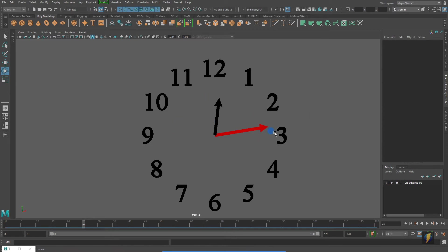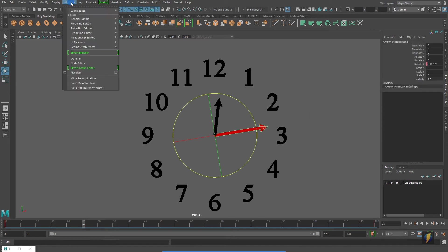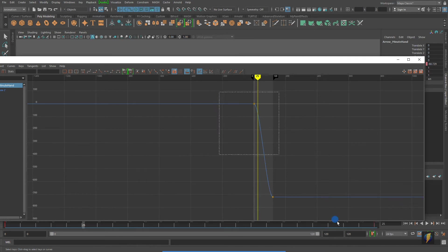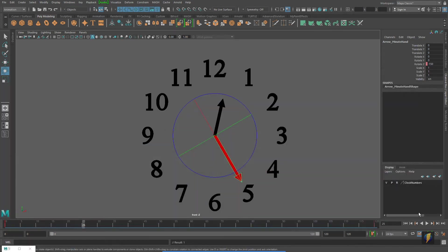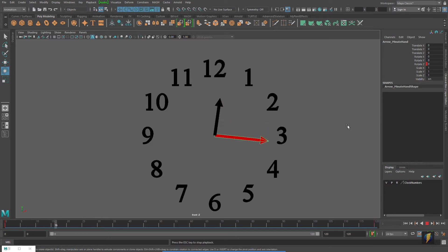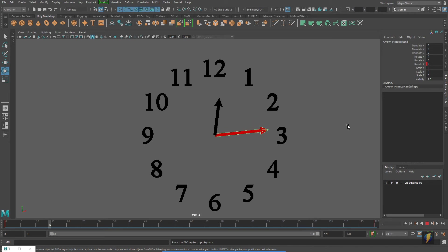Now, the animation keys that I put on this do have a slow in, slow out, so once again, if I want to get rid of that, I'll simply come in here and make those keys linear, and now it'll move at a very constant speed, just as you would want the clock to do.